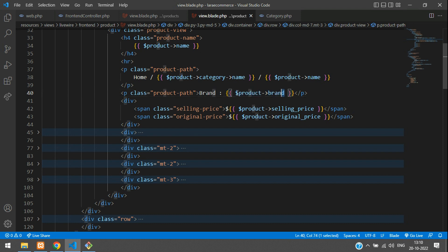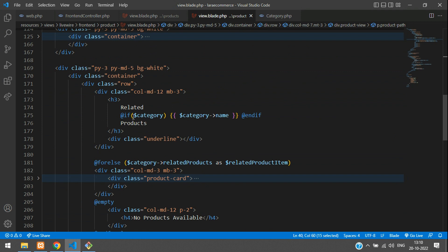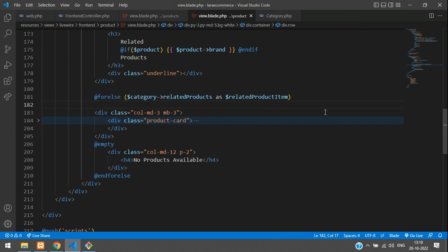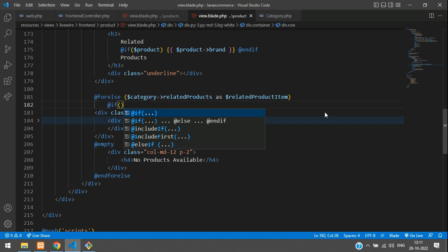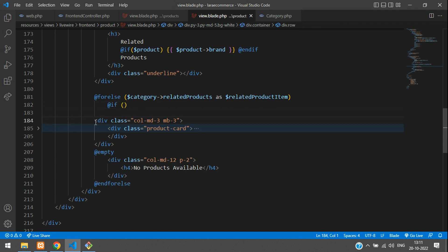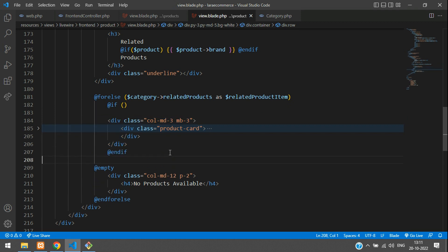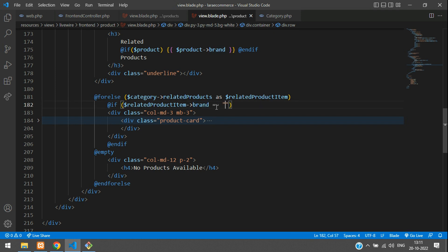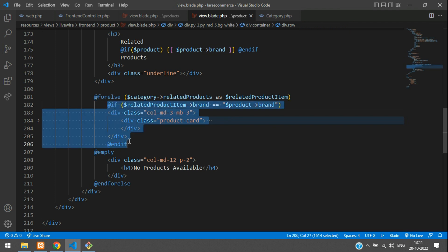Let's copy this complete variable and paste it below. Now copy it again and get to your for-each loop. Inside the for-each loop, add an if-condition and end-if. Inside the column-md-3, add the if-condition that checks: related product item's brand double-equals your product's brand. So only products of the same brand will be filtered.